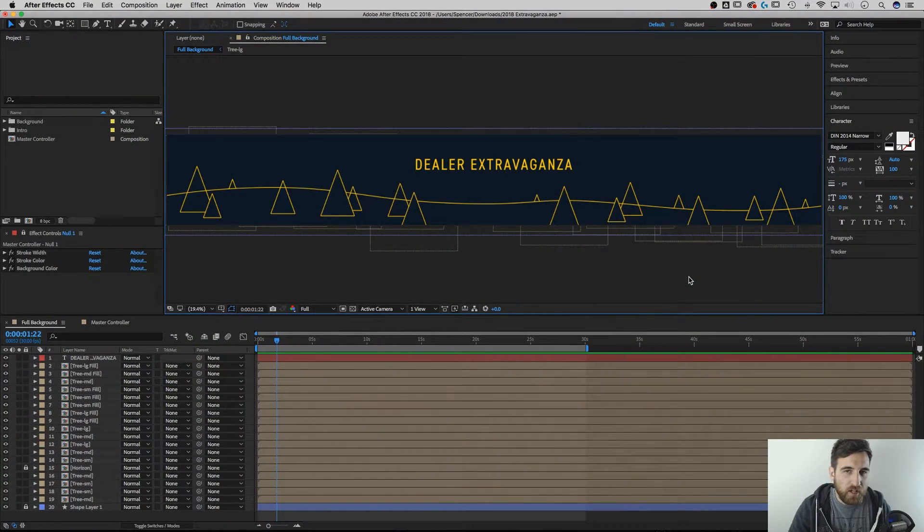Hey guys, this is Spencer from Pixel and Bracket. In this tutorial I'm going to show you how to create master expression controllers in Adobe After Effects and why they are so awesome.